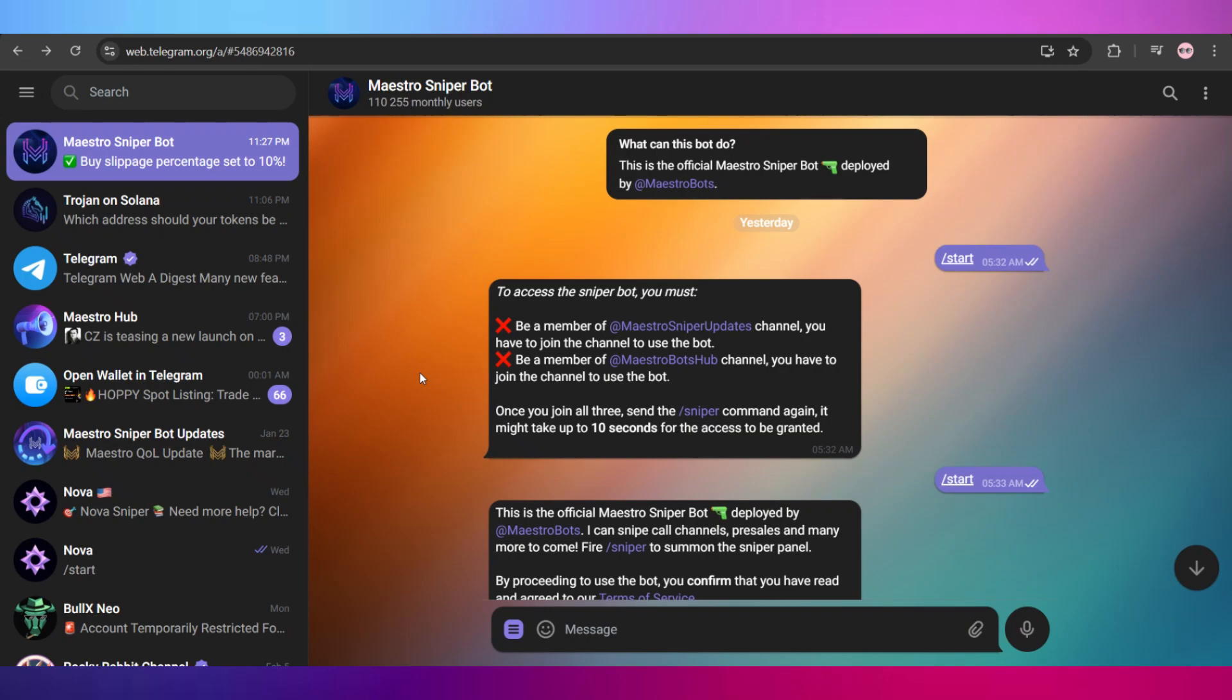What's up everyone, welcome back to another video. In today's video, I'm going to show you guys how to use Maestro Sniper Bot on Telegram. Now to do this, the process is very simple, quick, and easy. Just follow the steps I'll show you guys in this video, and I'll also provide the link in the description for this bot, as there are a lot of scam bots right now and it's best to use the authenticated one and avoid losing any of your funds.